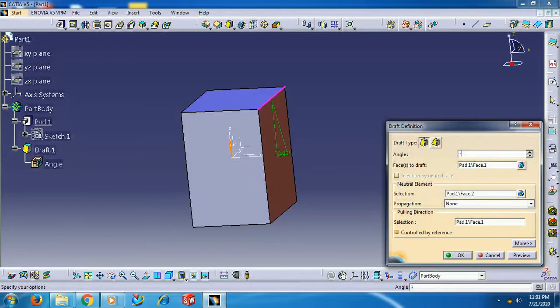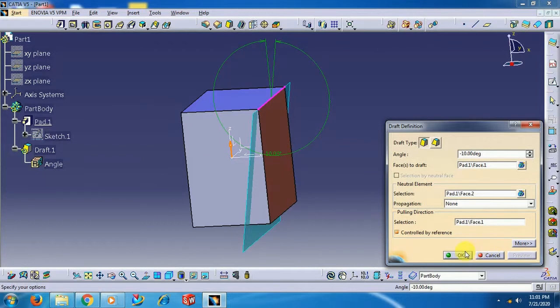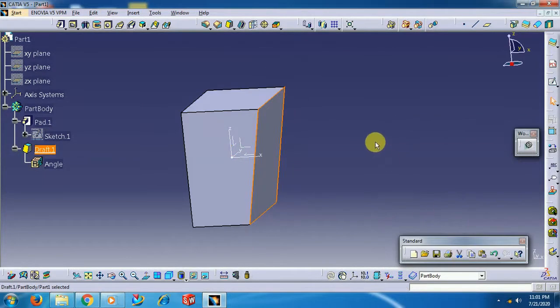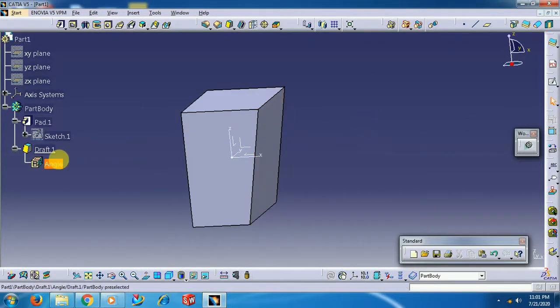If you give a negative value — minus 10 — it goes inside, like this.